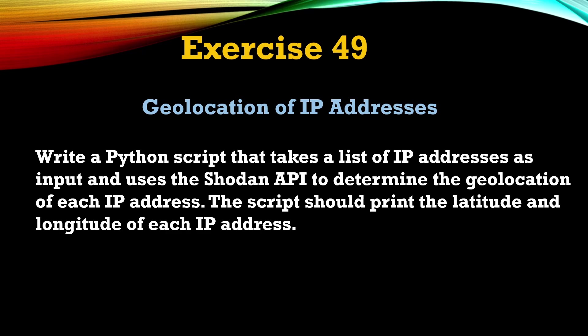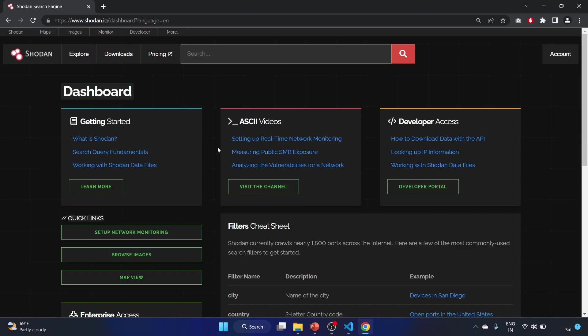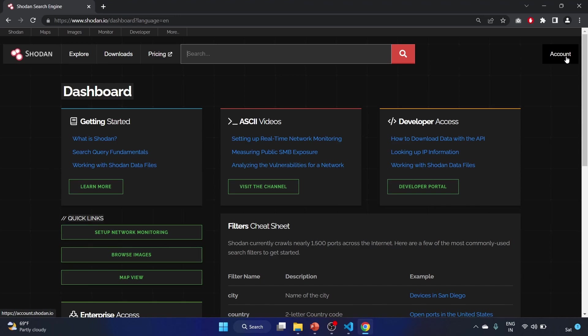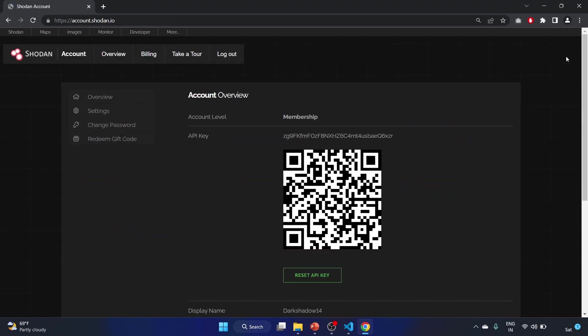So let's see how we can write this script. First, you have to create an account on shodan.io website. After creating an account, this will be the dashboard and you just have to click on the account tab and you will see your API key. We need this API key to perform this action.